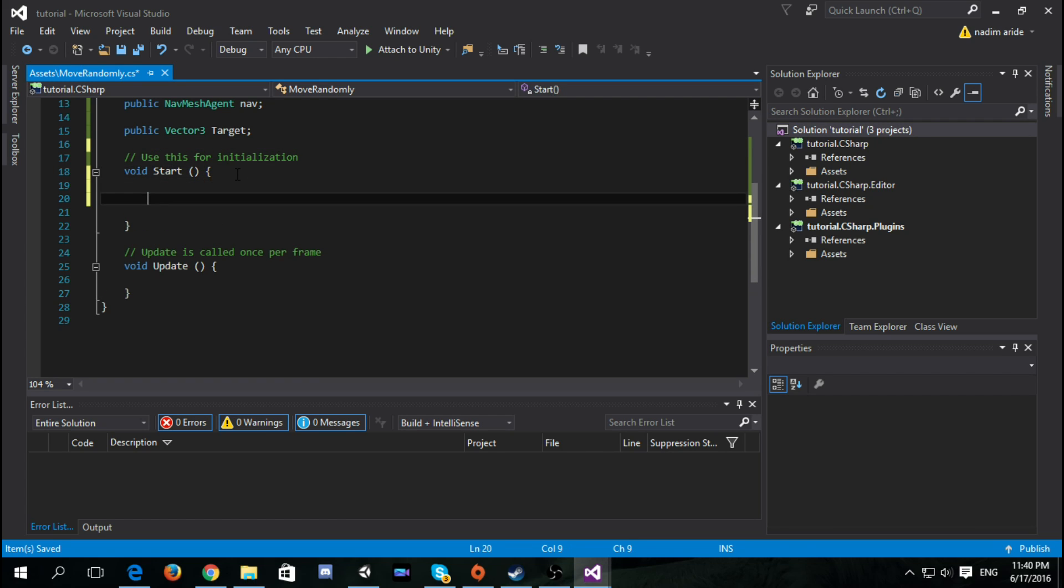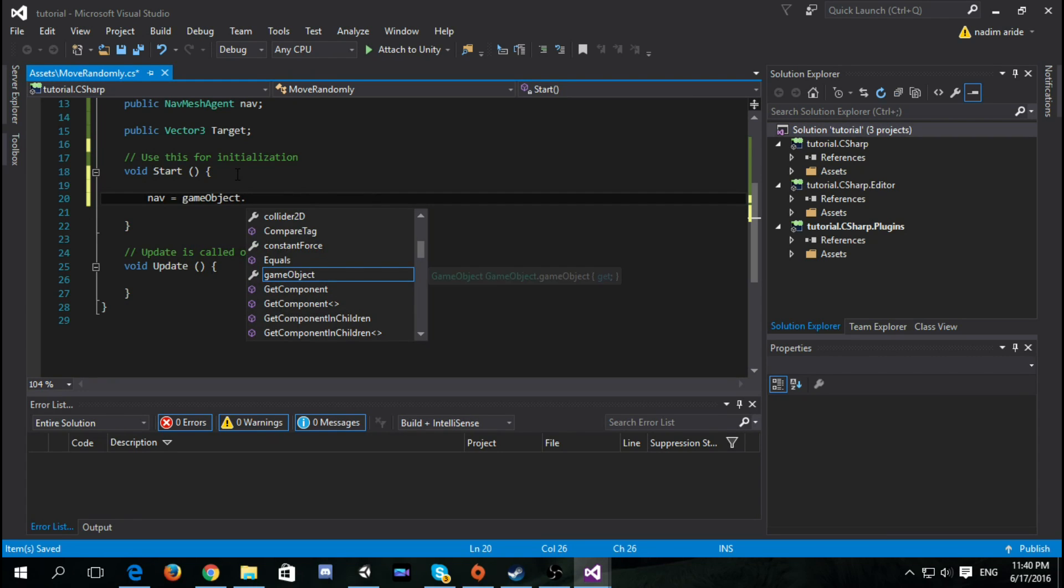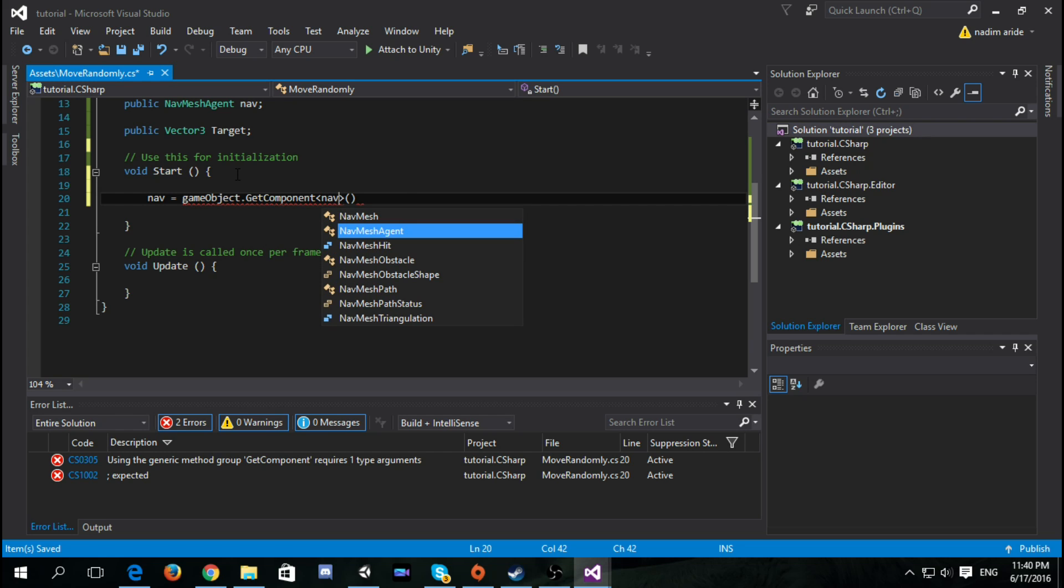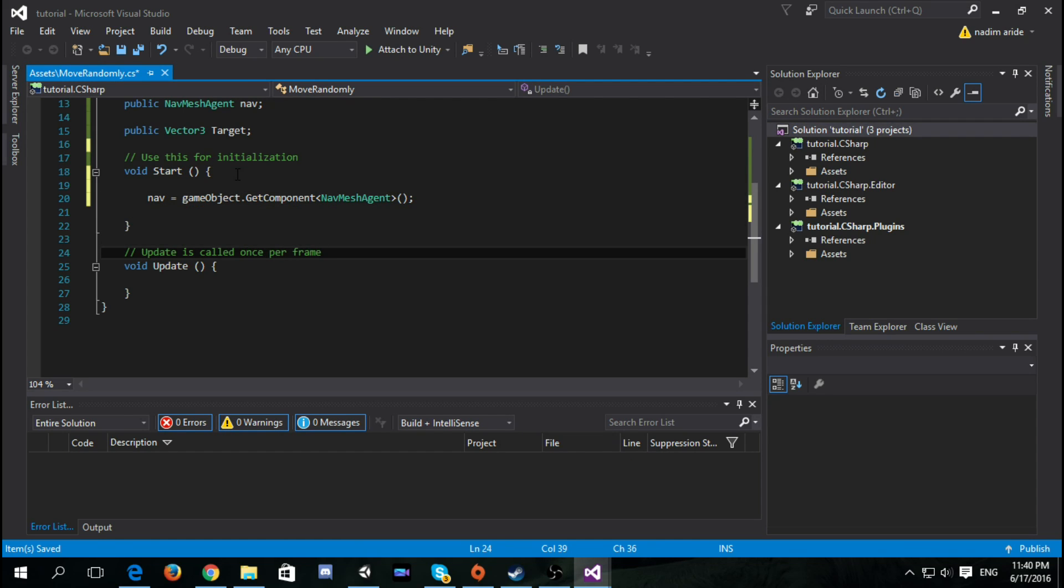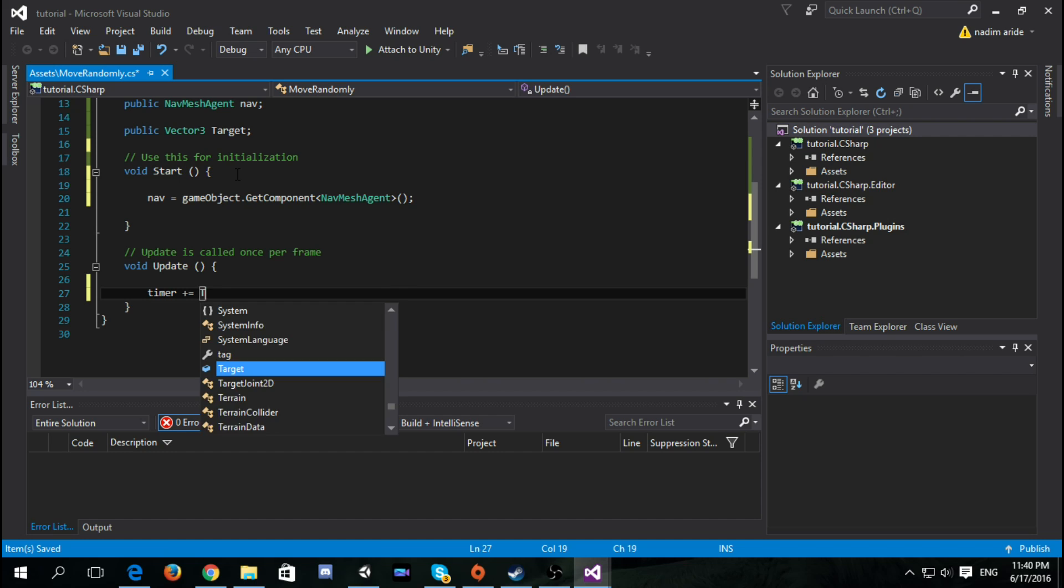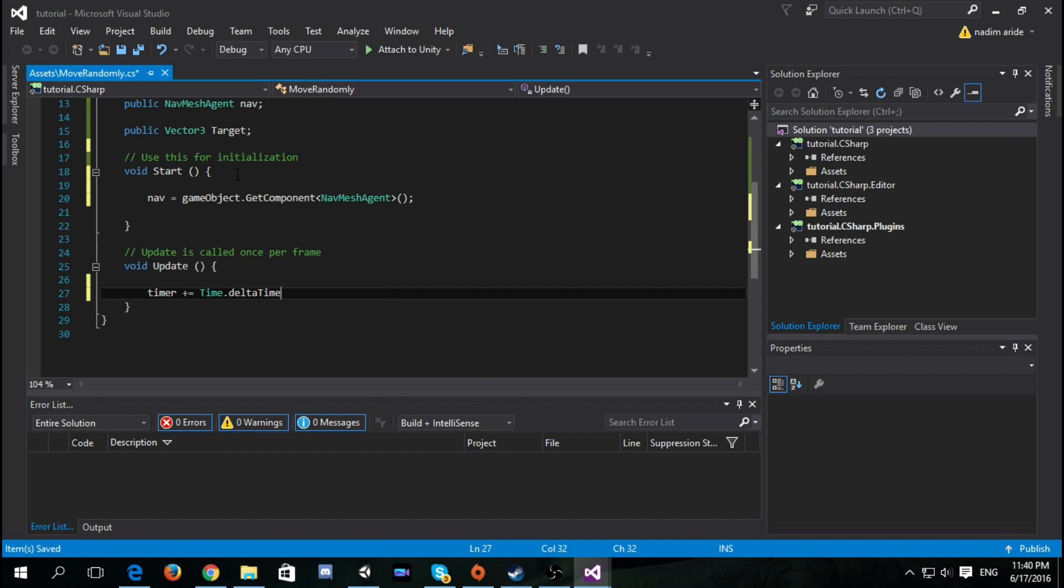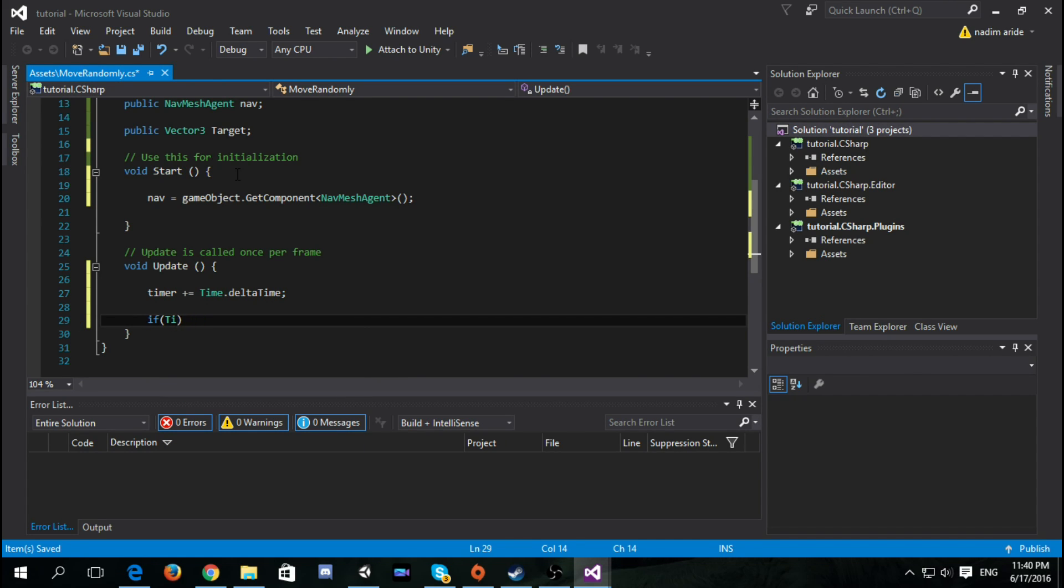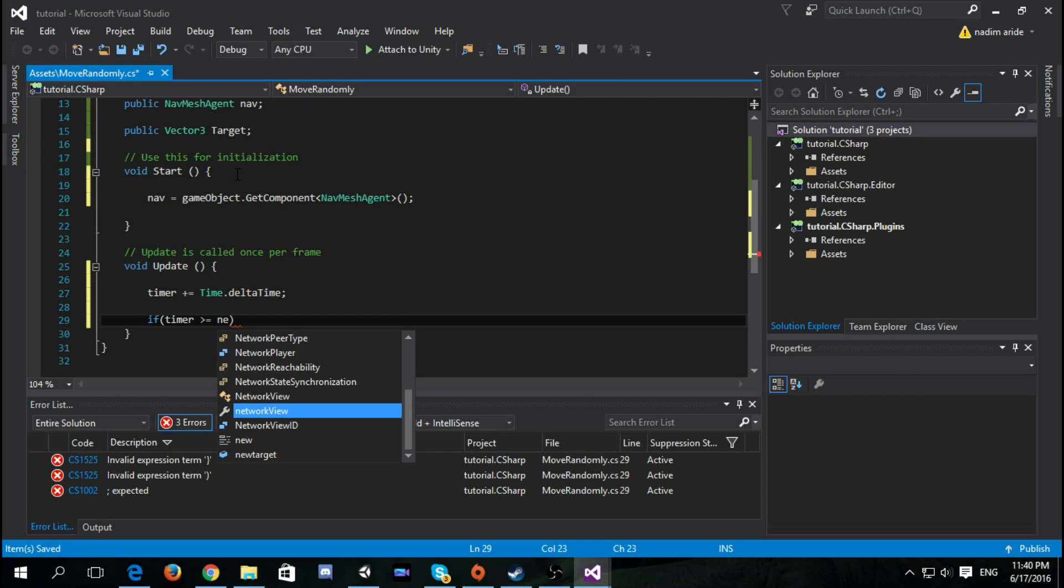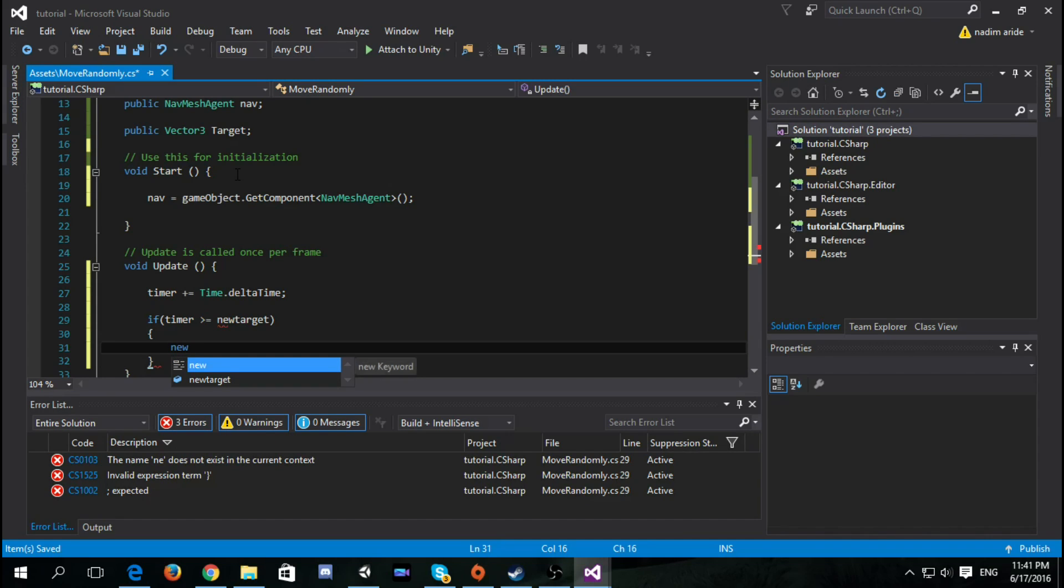First we have to assign the NavMesh agent so nav equals gameObject.GetComponent NavMesh agent. Then we go to the update function. We say timer plus equals Time.deltaTime and if timer is more or equals than new target then we search for new target.